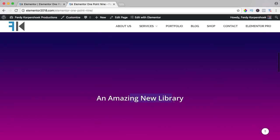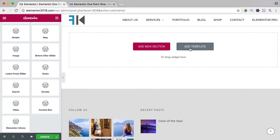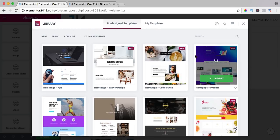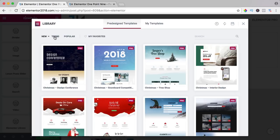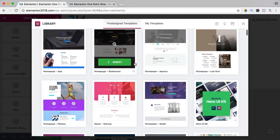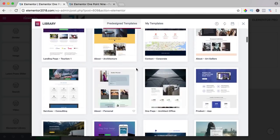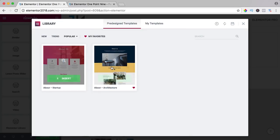Let's take a look at the amazing new library. If you want to go to the library, before you could go over here, but now you need to scroll down and click on 'add template', and now you see it looks a bit different. Right now we have new templates, trending templates, popular templates, and you can have favorites. So for instance, I like this one — I can click the heart — and now if I go to my favorites, I see those two and can insert them really easily.